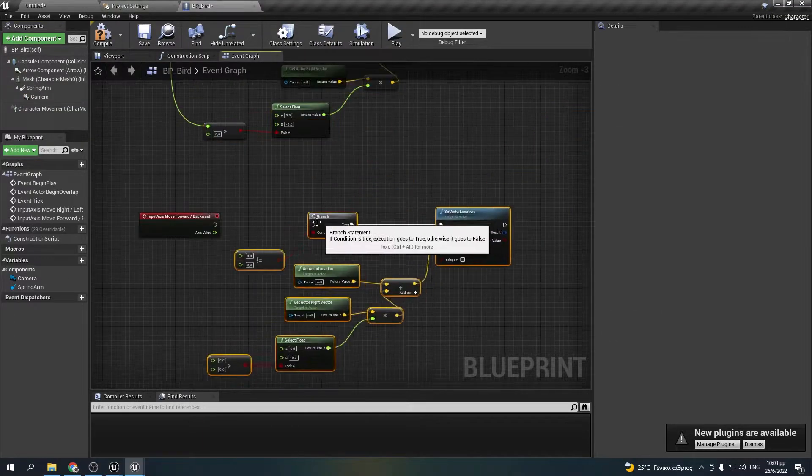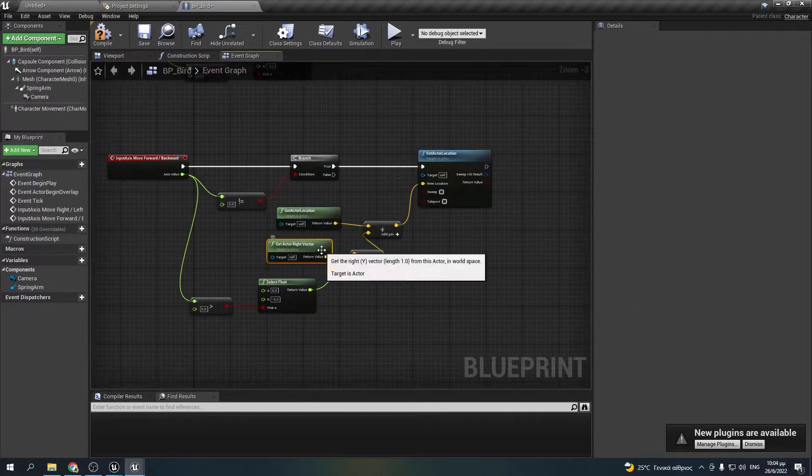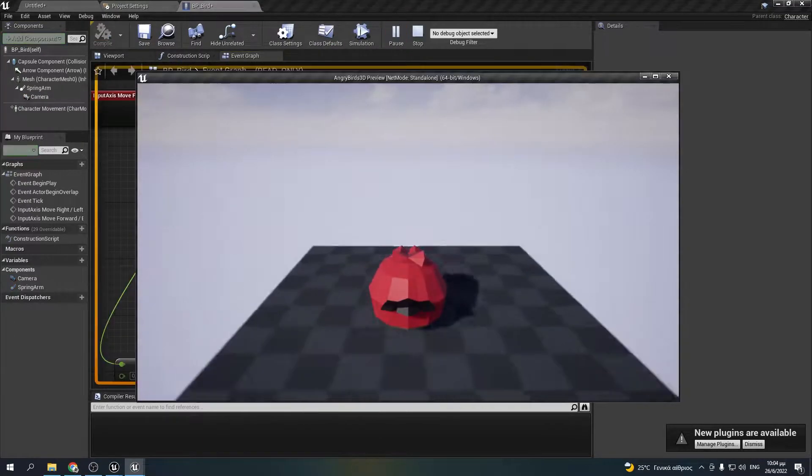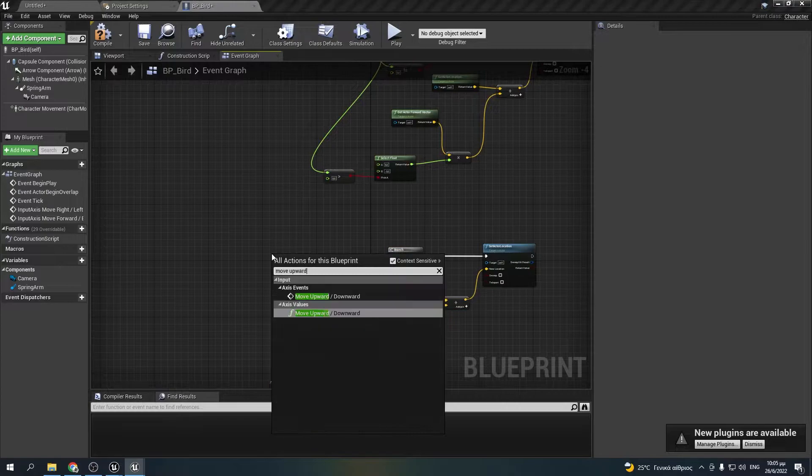Alright, the right and left movement looks fine so I will do the same for the other directions as well.